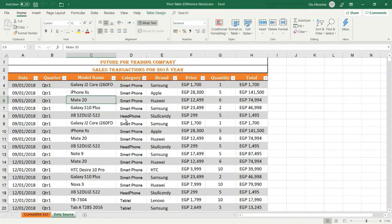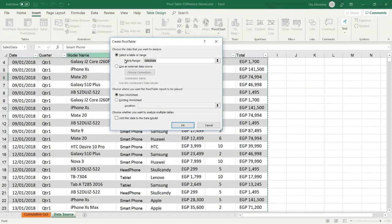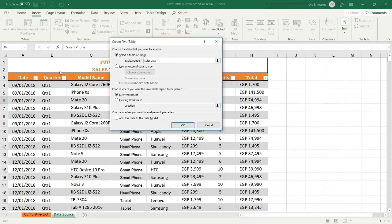This sheet contains a data list for the sales transactions and I applied a table. The first step is to select any cell in the table, then select the Insert tab, then Pivot Table. Select a table range — this is the default option. Excel automatically detects your Excel table, and if you want to change the range you can do it, but be sure to highlight your header row because it's very important for the pivot table.